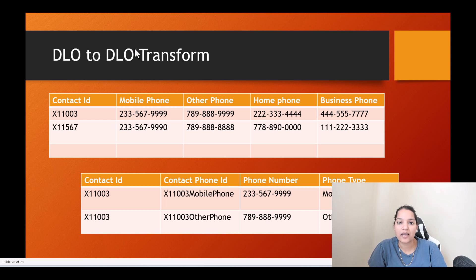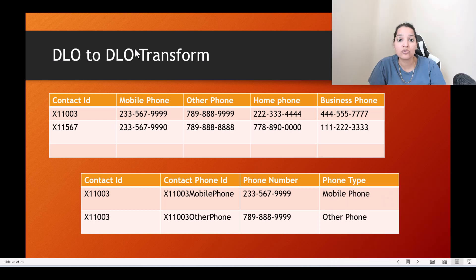Hello guys, welcome back. This is Deepika from MyTutorialRack.com and in this tutorial we will talk about DLO to DLO transform — why we need it and how to transform it.